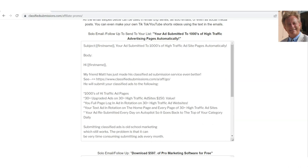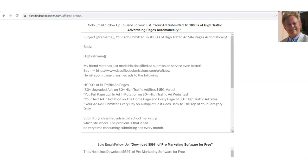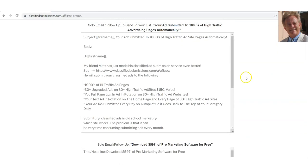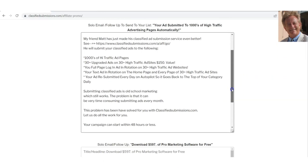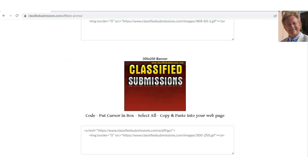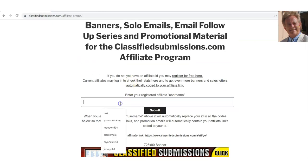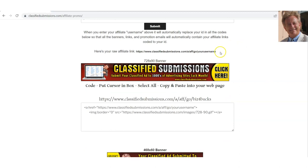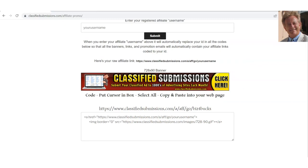Come down here and you'll see we have sales letters — a bunch of them. What you want to do is copy and paste one of these sales letters. Before you do that, come up here and put your username. You click submit and it's going to populate everything with your username in the code. So if you want to copy and paste banners, you would have your affiliate code in there.